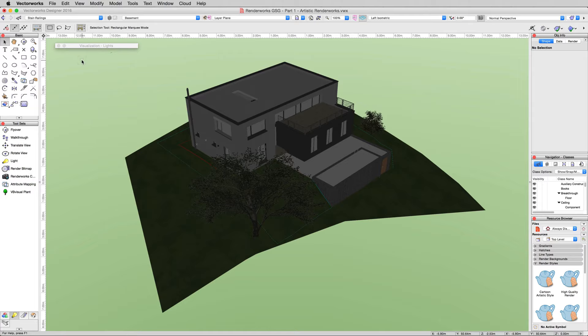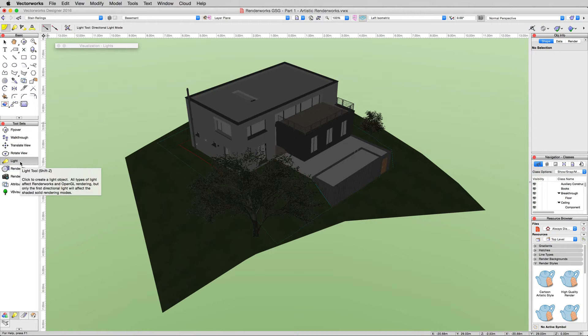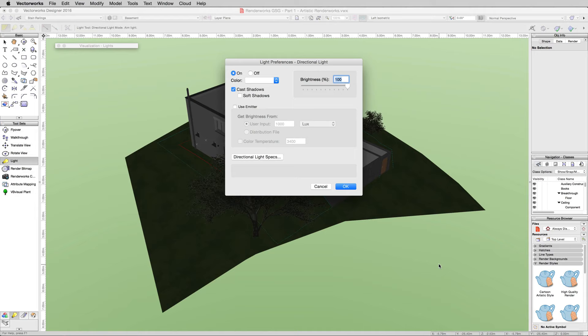Go back into the visualization toolset and click on the light tool. You can change the mode afterward, but generally when you're placing it, it'll let you focus it properly if you start with the mode you want. We're going to start with the directional light. We're just going to place it right over here.